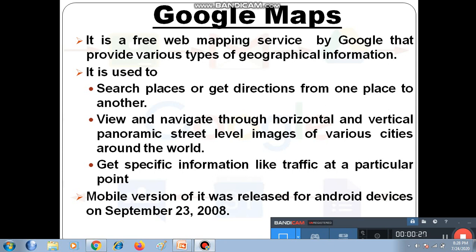Now we will discuss another app provided by Google known as Google Maps. It is a free web mapping service by Google that provides various types of geographical information.